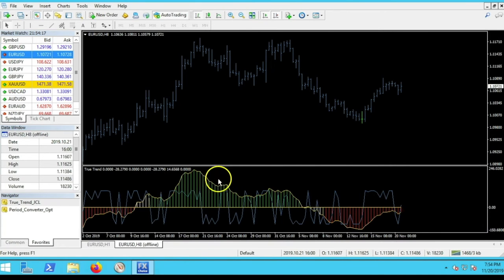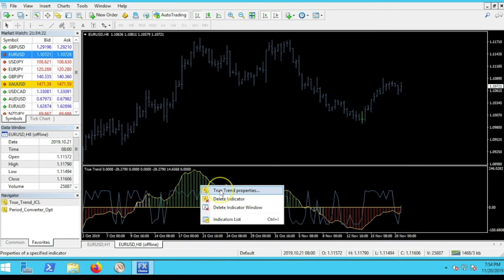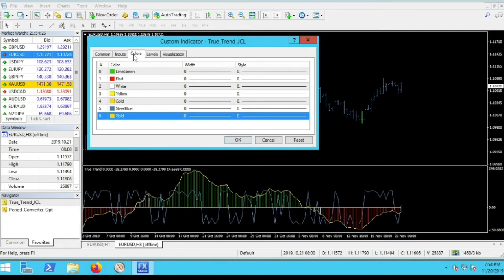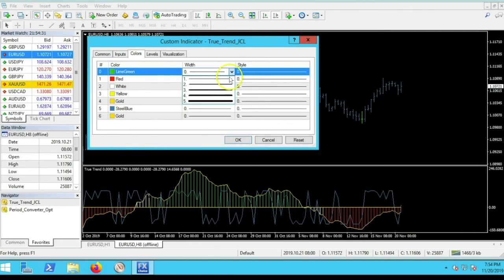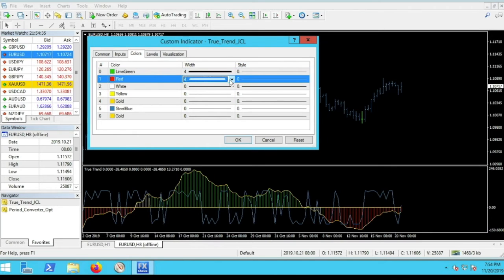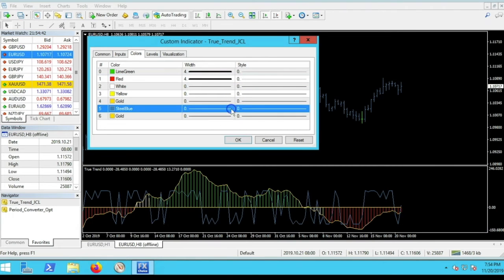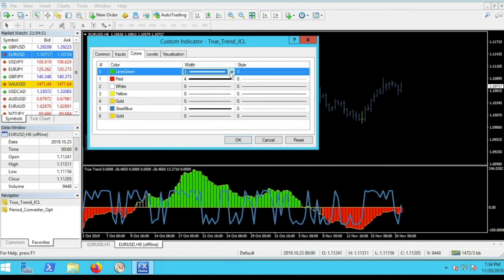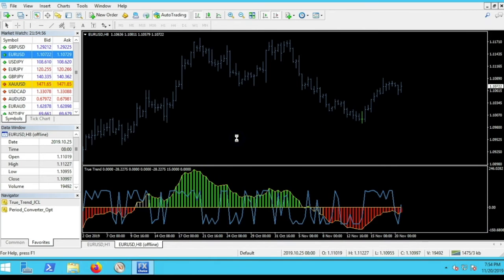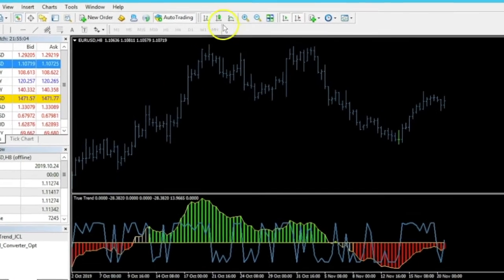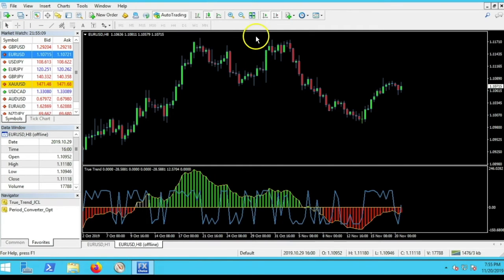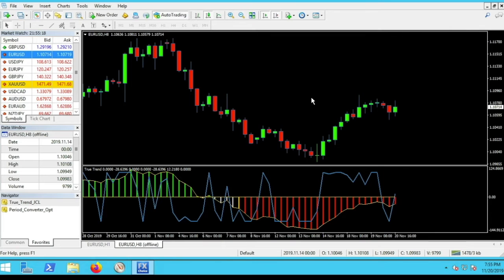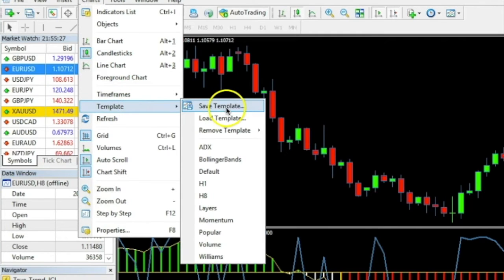You can also right-click and go to the True Trend properties, go to Colors, and change the line width to make it thicker — I have it set to 4. I'll also change the Entry CCI line to a thickness of 2 for both lines. Then click the candle button up top to show candlestick bars. Zoom in a little bit and this is the view I like to trade from on MetaTrader 4.